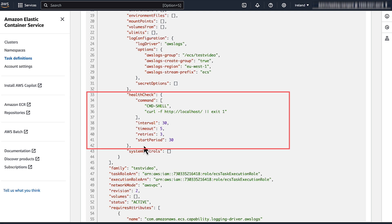set the start period in the advanced container definition parameter. This gives your Amazon ECS task time to bootstrap before any failed health checks are included in the maximum number of retries.